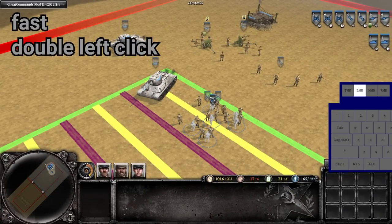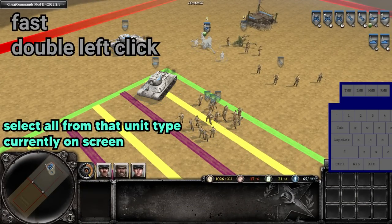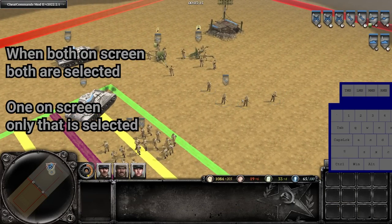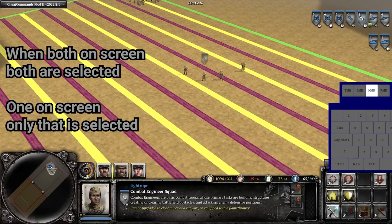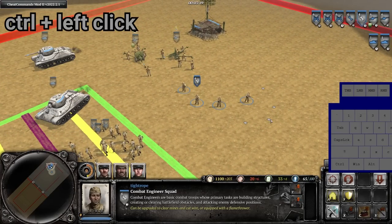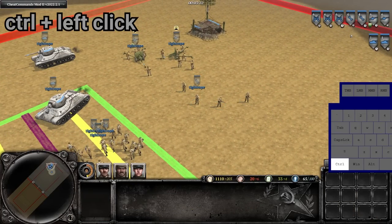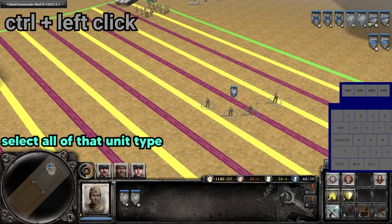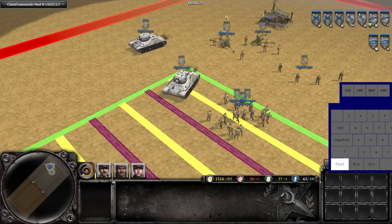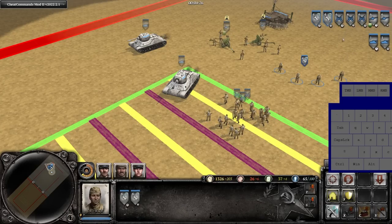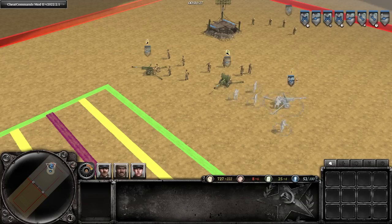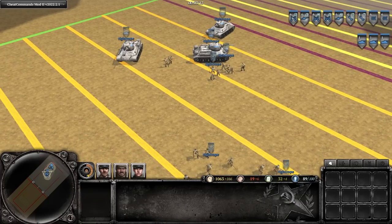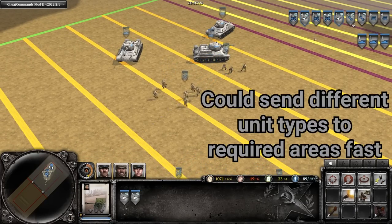A fast double left click on a unit will select every unit of that type that is currently on the screen. This can be helpful for controlling units in a specific area of the map without involving everyone else, and for setting up control groups. Related to this is control+left click on the units in the top right-hand corner of the screen, which will select all of that unit type on the entire map. I've been using this to select all of my engineers, putting them in a control group for fast repairs, and bringing my individually controlled anti-tank guns back into one group.